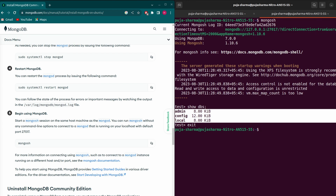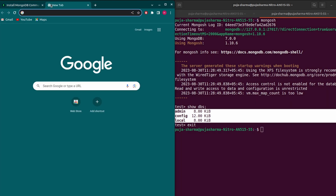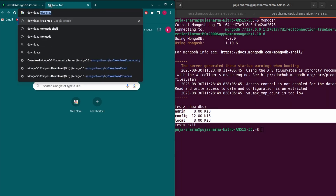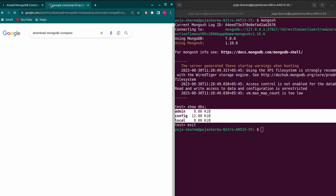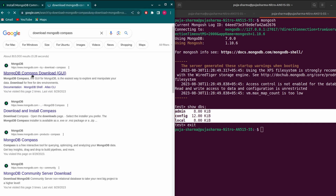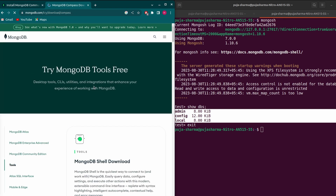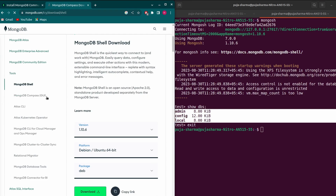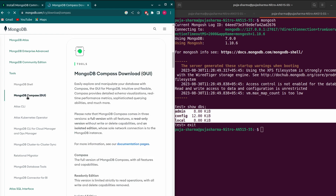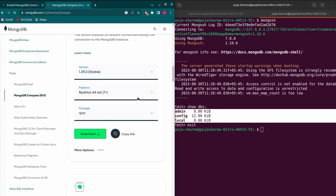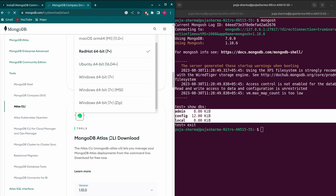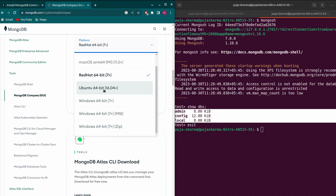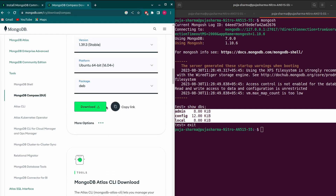For now, we'll be using MongoDB Compass. To download it, go to the browser and search for 'download MongoDB Compass', and go to the first link from the MongoDB Compass download page. Scroll down to find MongoDB Compass, and choose your platform — select Ubuntu 64-bit.